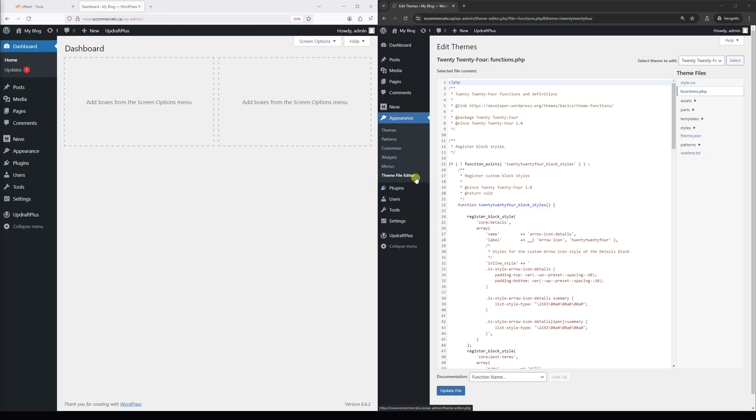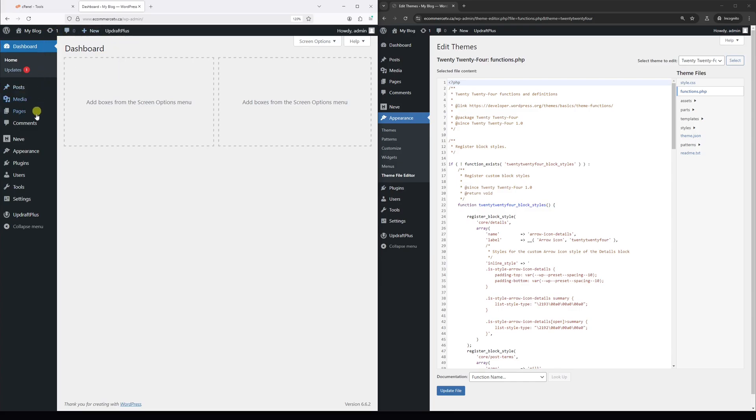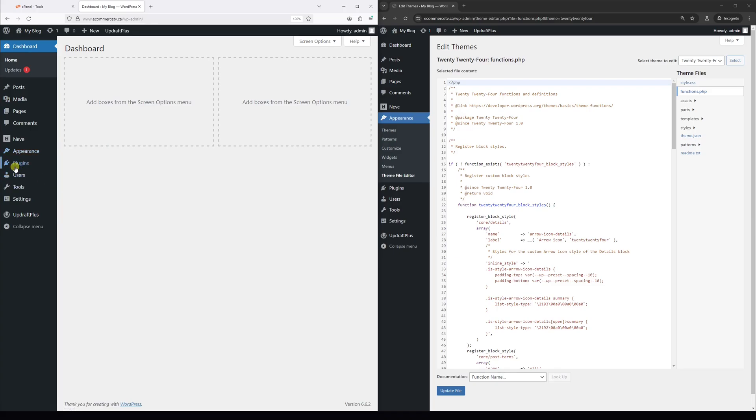If you find that the theme file editor and plugin file editor are both missing in your WordPress admin dashboard, it's very likely they are simply deactivated in the WordPress config file. As an example, if you look on the left side of the screen and hover on Appearance, you can see the theme file editor is missing, and so is the plugin file editor. This video will show you how to potentially fix this issue.